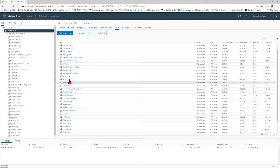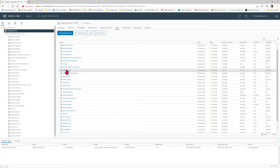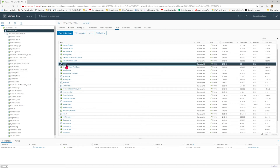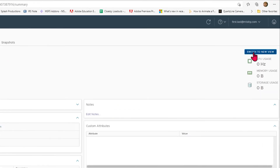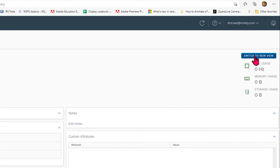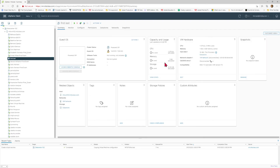Once you highlight and select the virtual machine, it will bring you to a summary page. I recommend that once you get to the summary page, you select the blue button that says Switch to New View. It's going to change the view of what you're seeing for the summary, and all of the components and VM hardware are listed there.